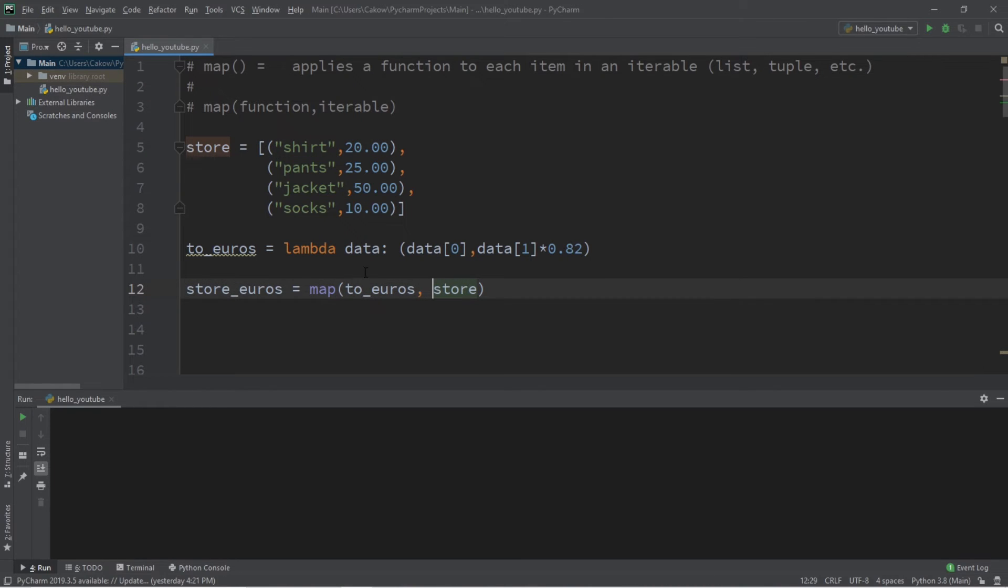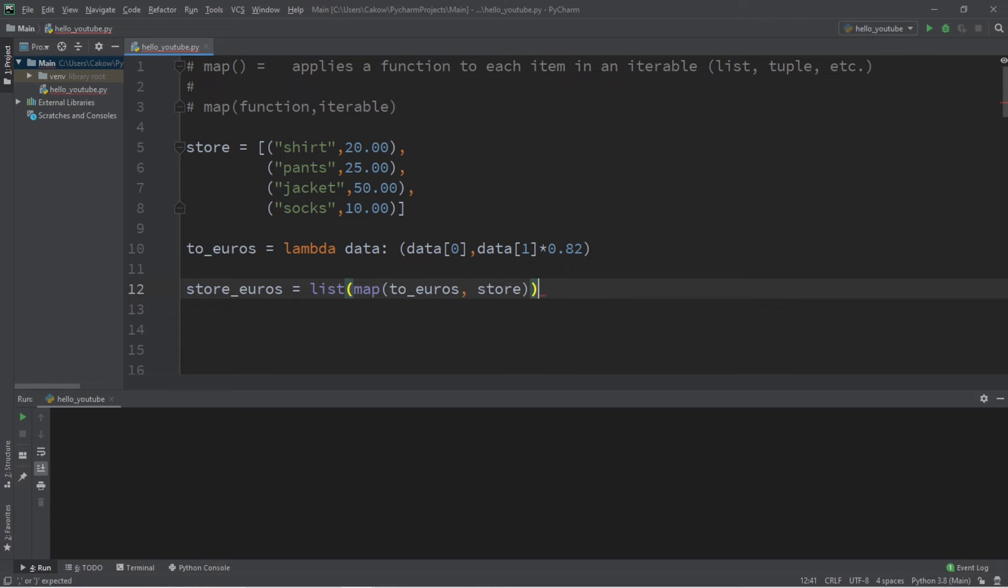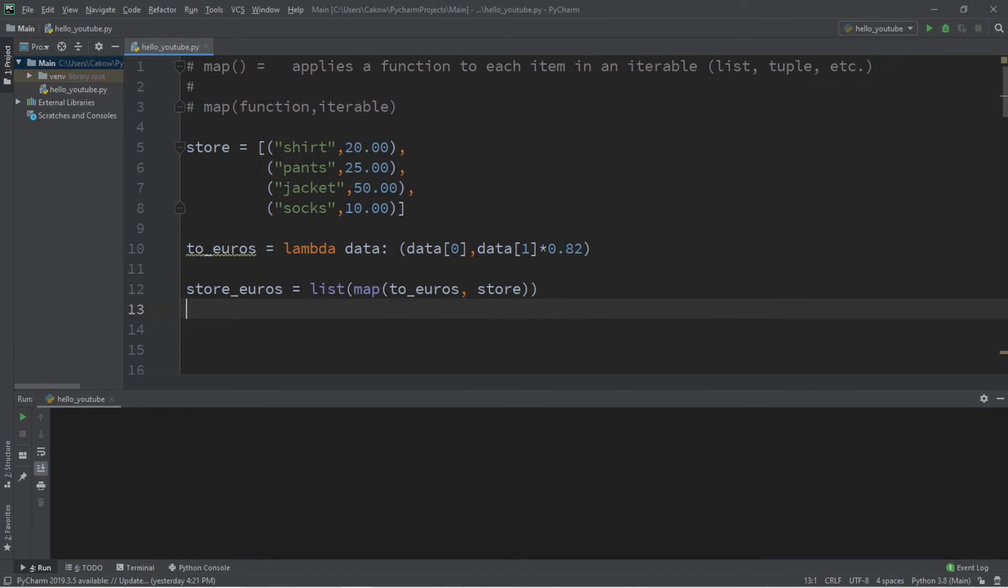Now if you want to convert this map object to an iterable, you can easily surround this with a cast. I'd like to convert this map object to a list, and we'll now have a new store named store_euros which will have all the different prices of our store in euros.